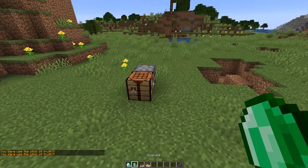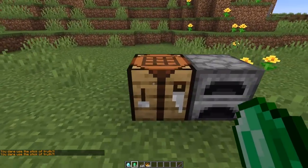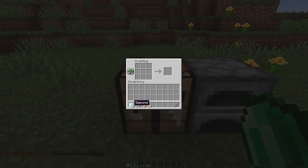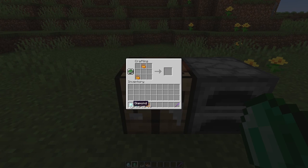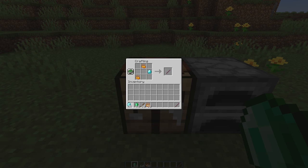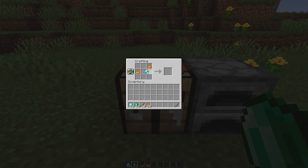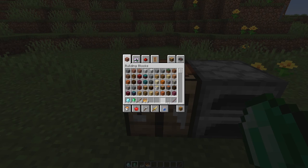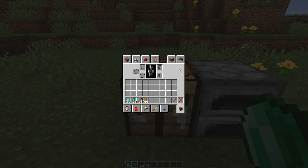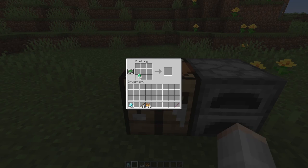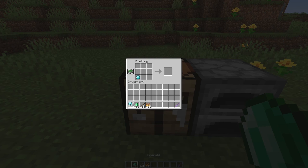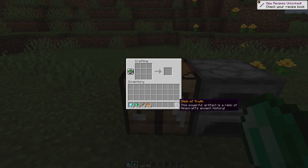Now let's try the shapeless recipe — two blaze powder and one diamond thrown into the crafting table in any arrangement. You can see it does work and it is shapeless, so you can place the items wherever you'd like. It should even work in our main inventory, and there we go — we get our stick of truth.